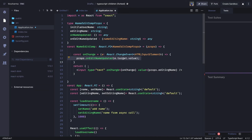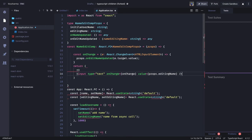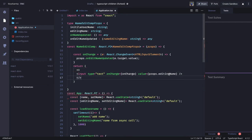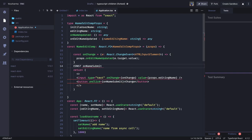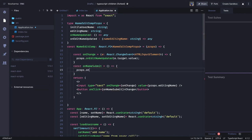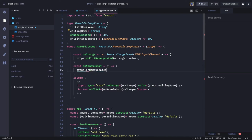Similarly there is a submit button also, where we can define something. The submit method is calling onNameSubmit whenever you click on it — that means you are submitting this particular name. onNameSubmit we can define here — this is also a DOM event. const onNameSubmit is also going to receive an event and you are going to call props.onNameUpdated.